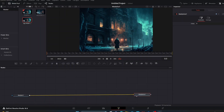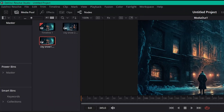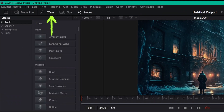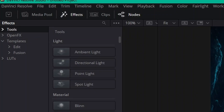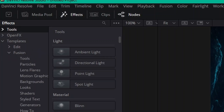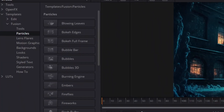To access the templates, go up here, click Effects, then go to the upper far left where it says Effects. Go down to where it says Templates, click the drop-down arrow, then go down to Fusion and click that drop-down arrow. Now you have a long list of effect categories for different templates. We want Particles, so click that.